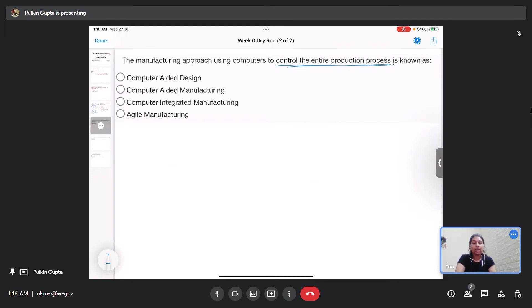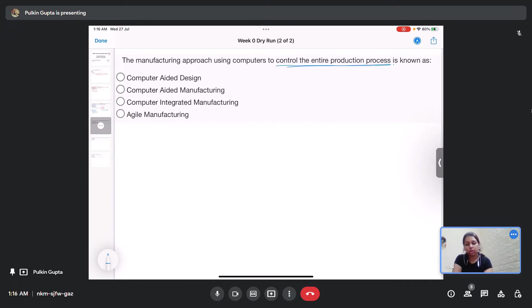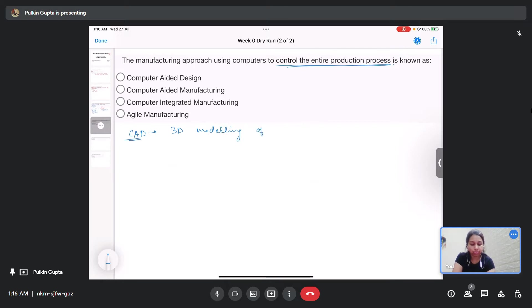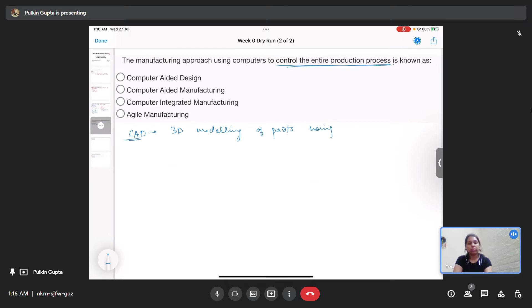Let us first understand the meaning of these terms. So computer aided design or CAD is basically the 3D modeling of the parts using software or computers. This is not a manufacturing technique but a designing tool.